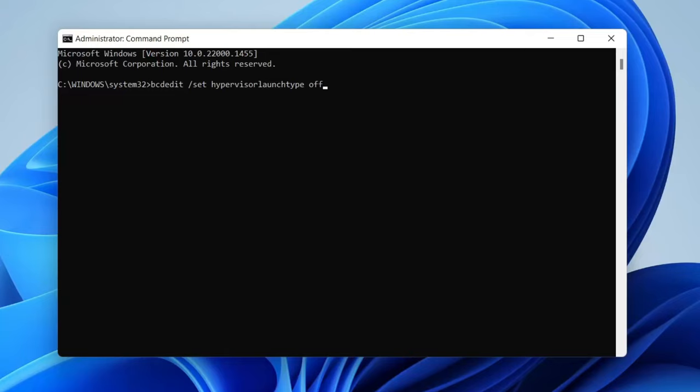Restarting your computer is really important because it resets everything and sort of activates the setting basically and that's literally it guys. If you found this useful please go down below and consider subscribing. Peace!